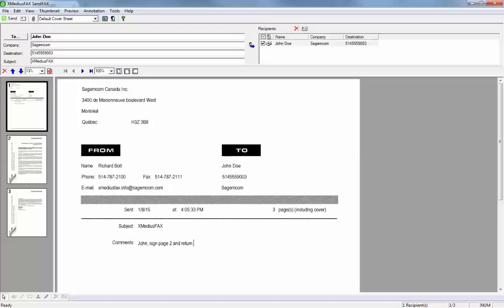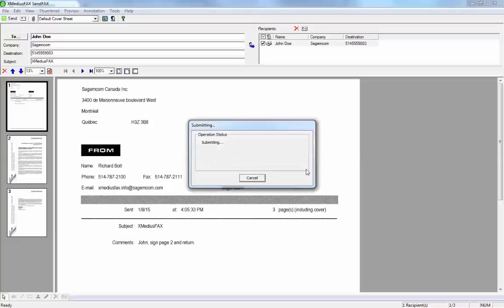Now that I have this fax ready to go, it's a very simple process to finish sending it. Just like the simple client, you go up and hit the send button. That will take the document, send it across the network to XMedius Fax, and XMedius Fax will pick up the phone, dial the recipient, and deliver the fax as intended.